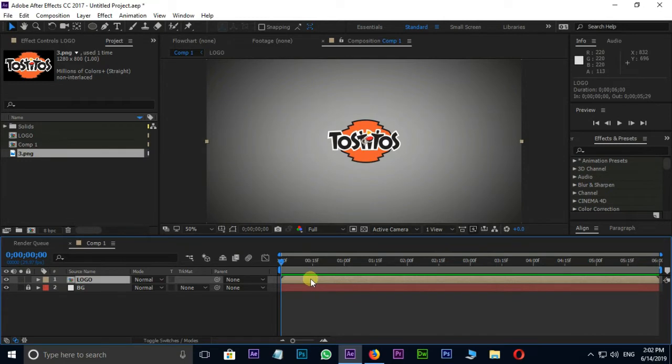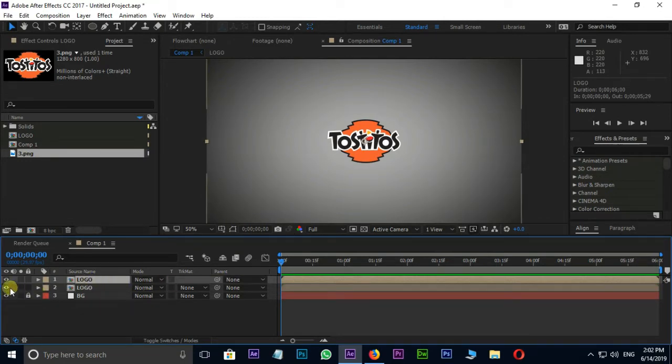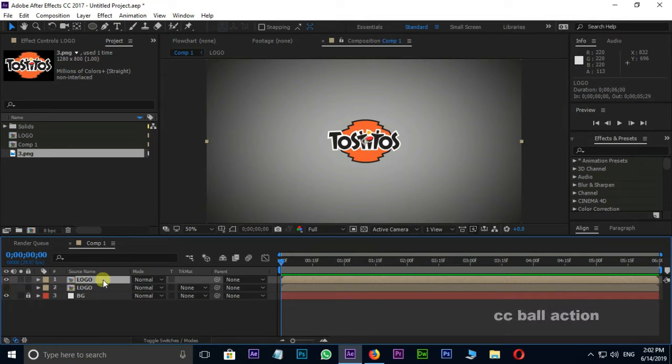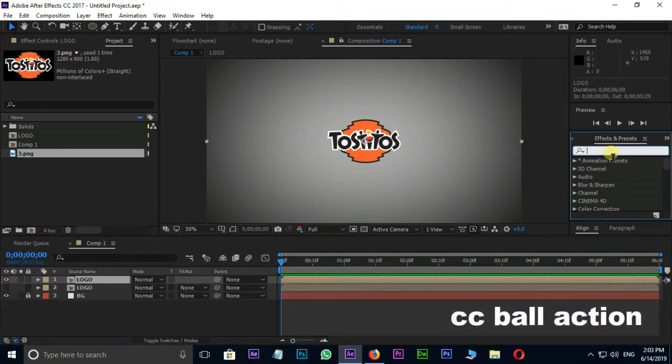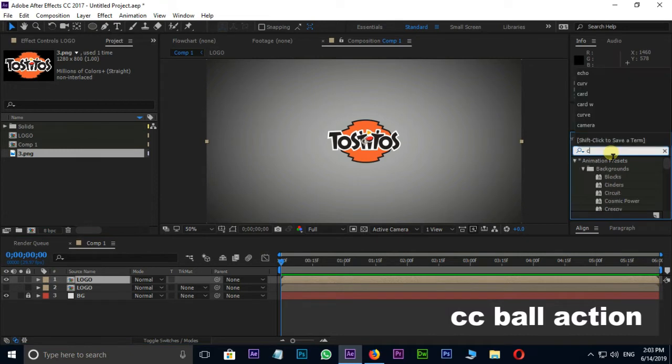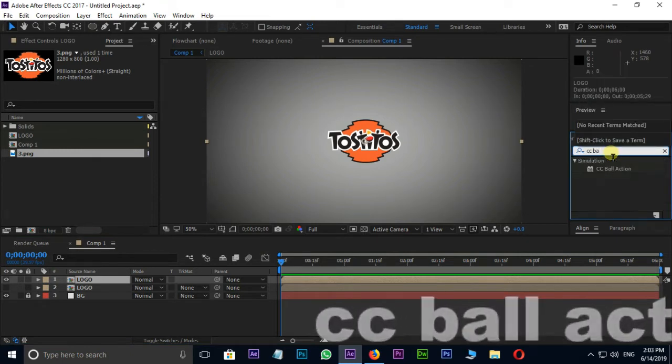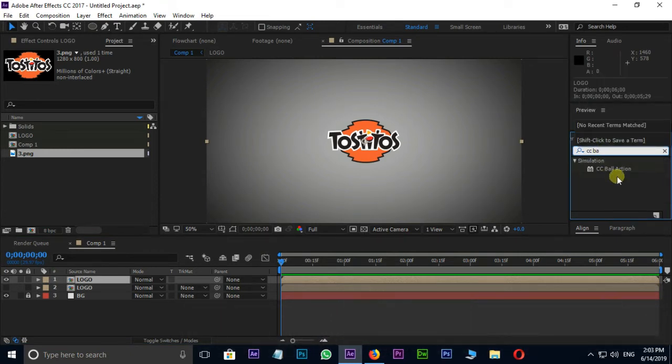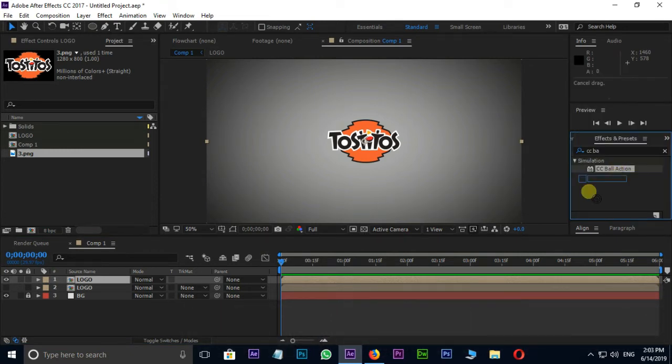Duplicate this layer by shortcut Ctrl D. Hide the bottom layer. Now search for CC ball action effect in Effects and Presets. Drag and drop it on top logo layer.